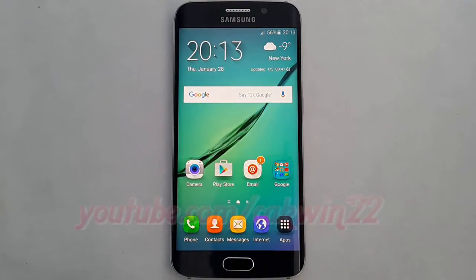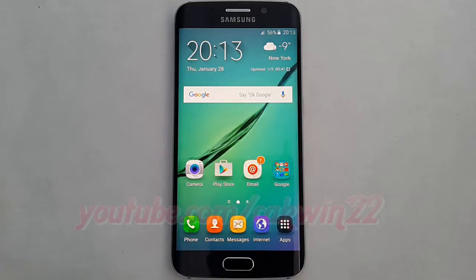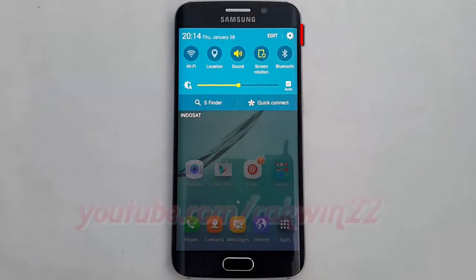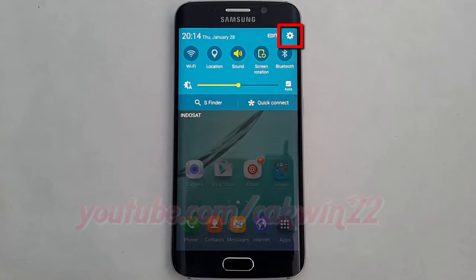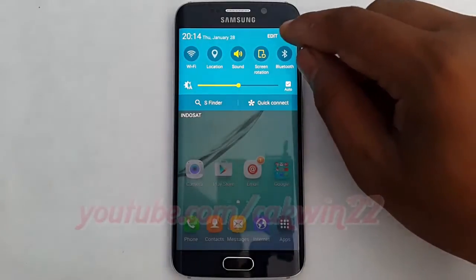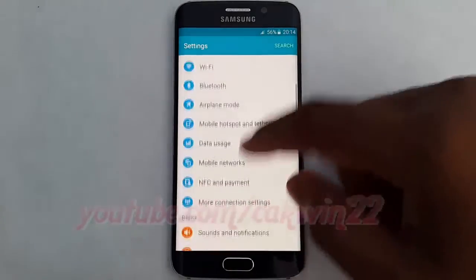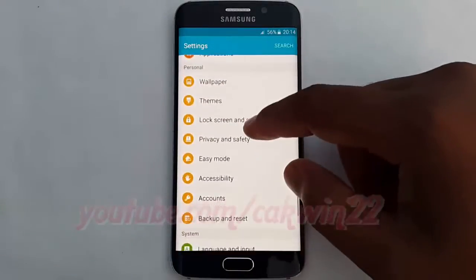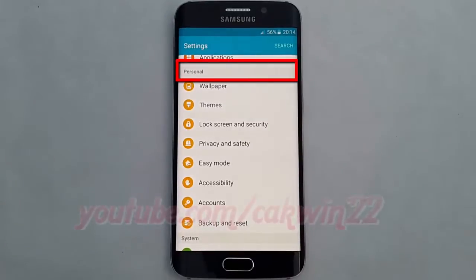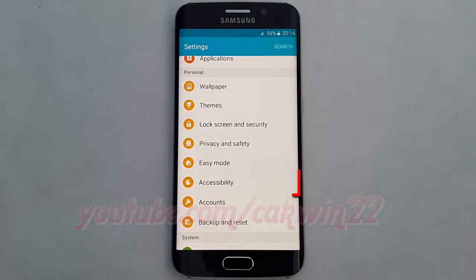To enable or disable Direct Access on Samsung Galaxy S6, go to settings. Swipe from the top of the screen to the bottom to open the notification panel. Tap the settings icon. Scroll down. Under Personal, tap Accessibility.